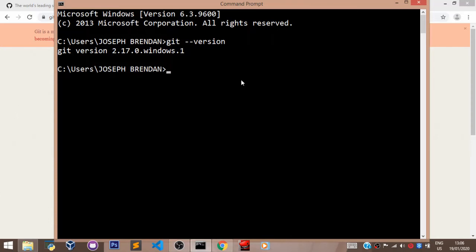Welcome back. In this video, we shall learn how to set up our global configuration variables.